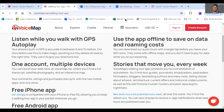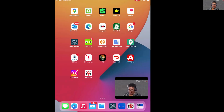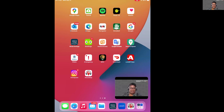Let me stop sharing and switch to sharing my iPad. Here we are at the main home screen on my iPad. At the bottom row of icons, you will see the app called VoiceMap. This is what the app looks like when you download it.